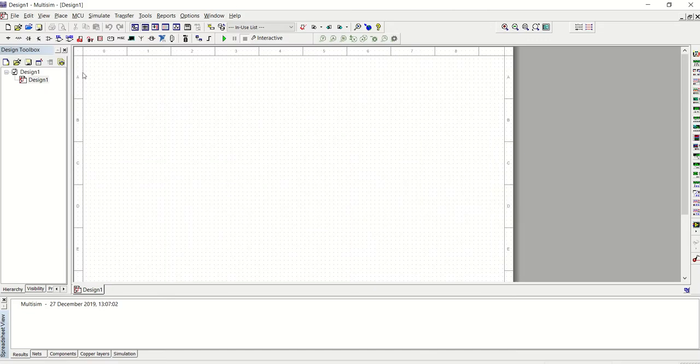So if you look at Multisim, this is how it appears. This is the workstation, the workspace here, or the drawing board.